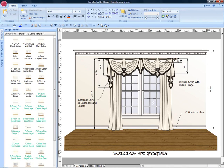To demonstrate the callout and dimension line tools, we have a workroom specifications rendering here.